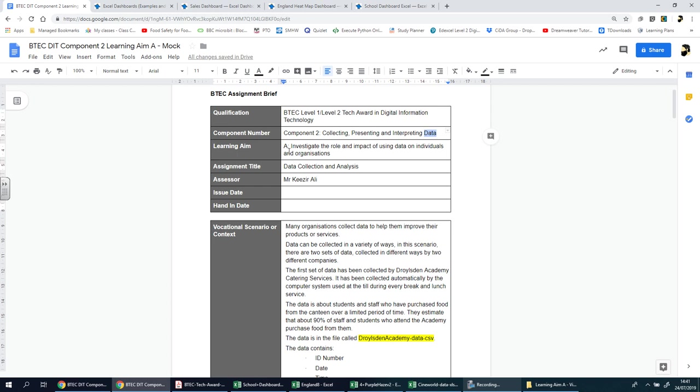This is learning aim A. There's three in total - A, then B, then C, no different from component one. This assignment title is called data collection and analysis.